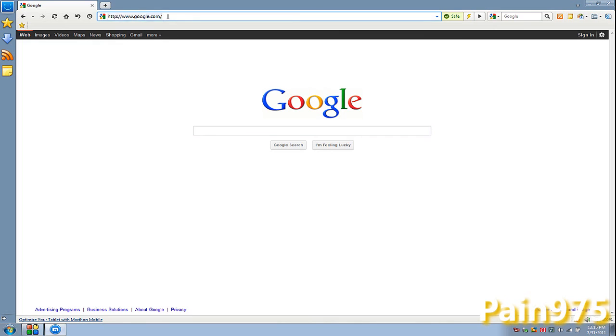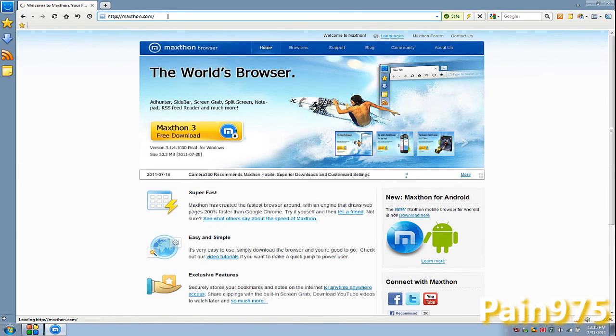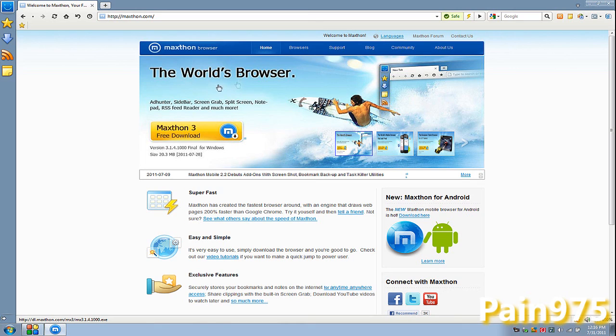But guys. If you want to give this browser a try, it's called Maxon. Max Thon, like marathon, but Max instead of Mara. You just go to Maxon.com and the download button should be right there in front of your face. If it's not, then you're blind. But yeah. This is Pain on Sub 5.